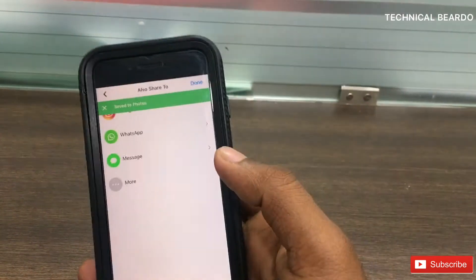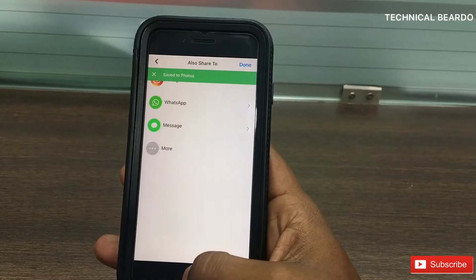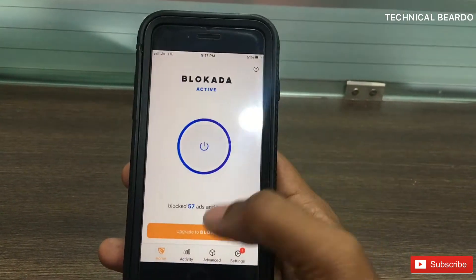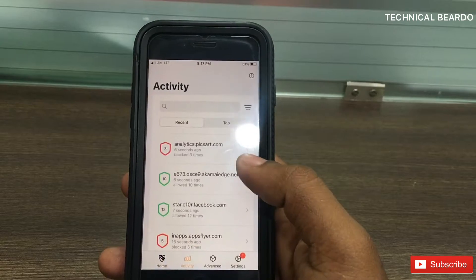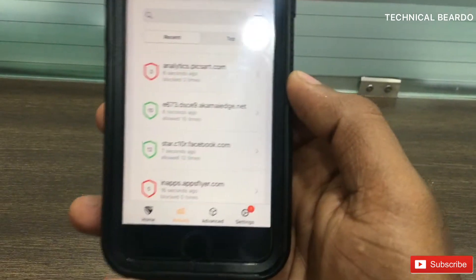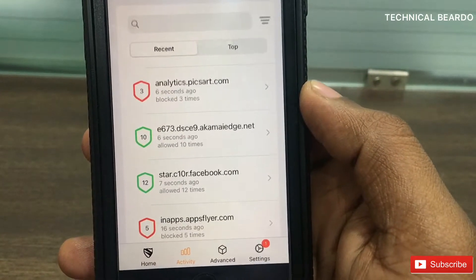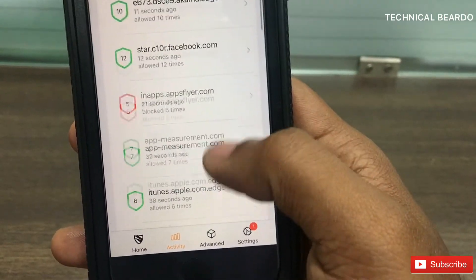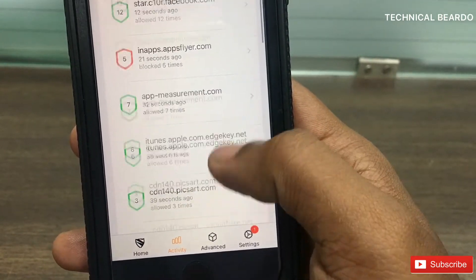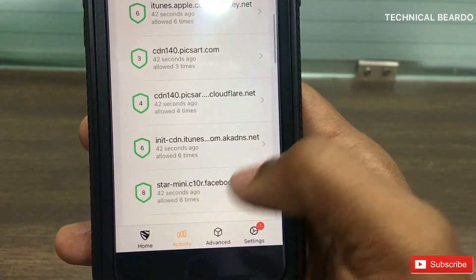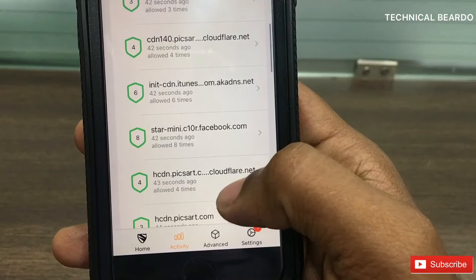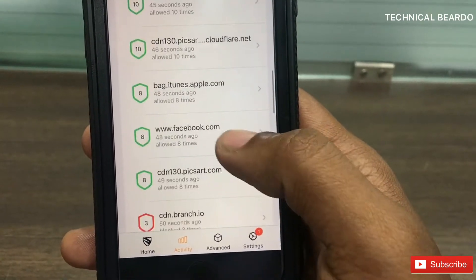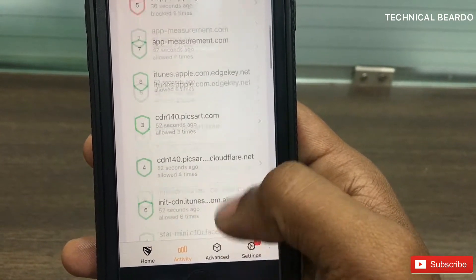I'm at the end of the process now — I finished my work and still there is no ad. So guys, this ad blocker actually works. If you open the app and check the Activities, it will give you a clear list of ads it has blocked so far — and there is a big list.